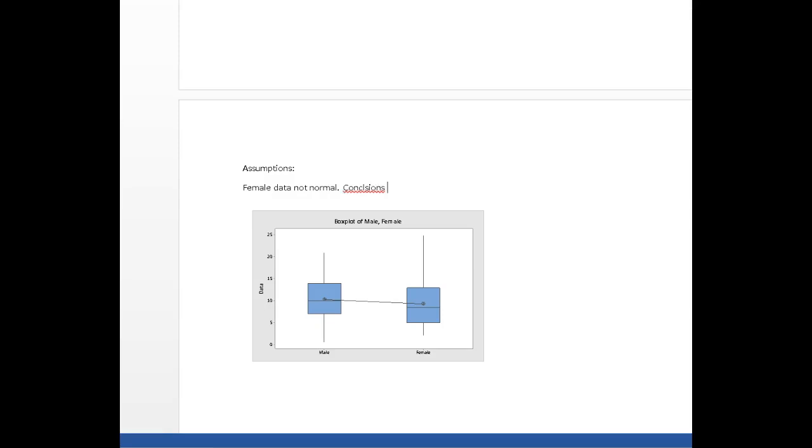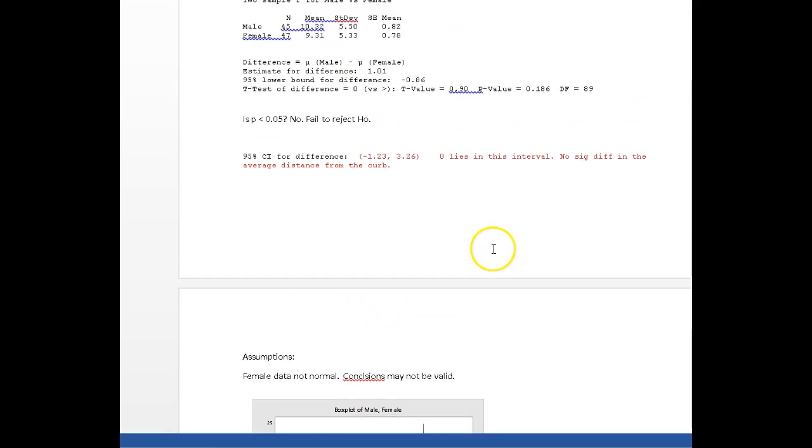And what that really means is that the conclusions we've made from our study, or from our statistical test, our conclusions may not be valid ones. And here's the thing: your t-test only has power to reject the null hypothesis when data are truly normal. Female data are not.